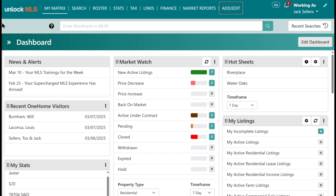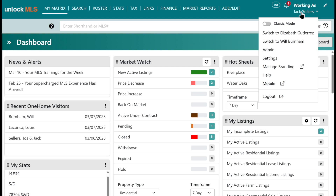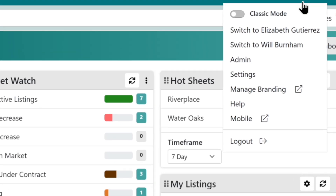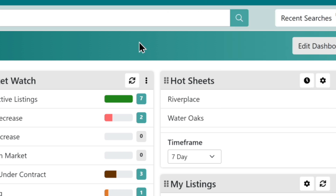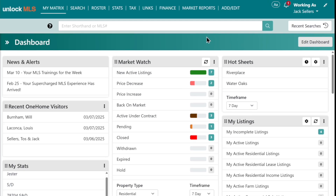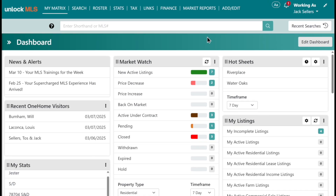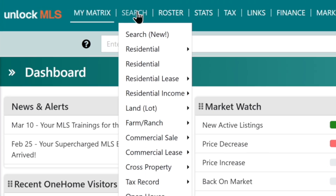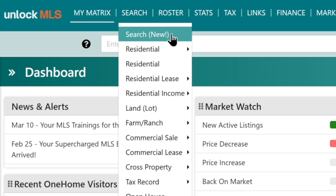The first thing when we're doing a new CMA is you're going to want to make sure that you are not in classic mode. When you come over here to 'Working As' your name, make sure you are not in classic mode, because if you are, that would take you to the old CMA. We're going to come over to the search, and to get to that new CMA, we're going to go to the new search.